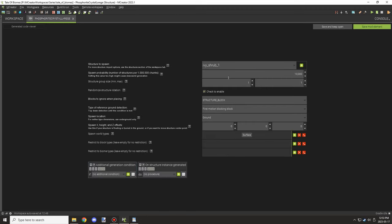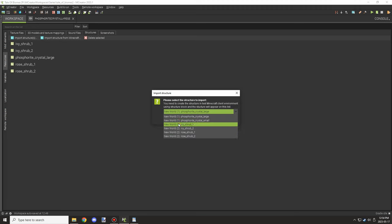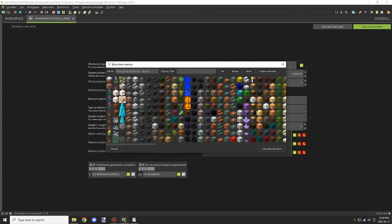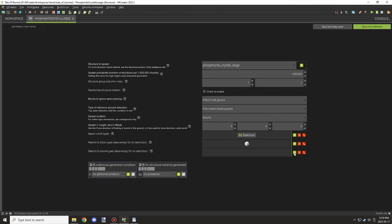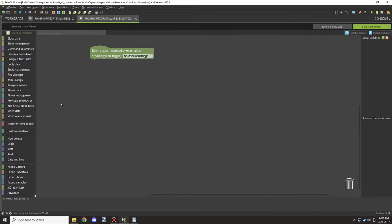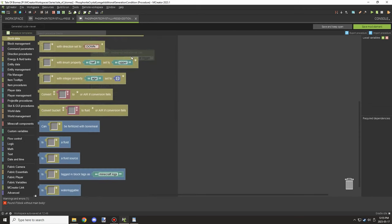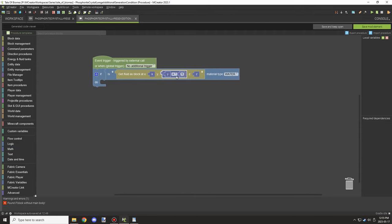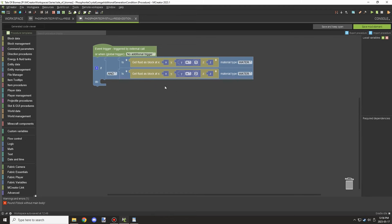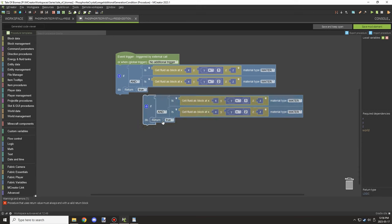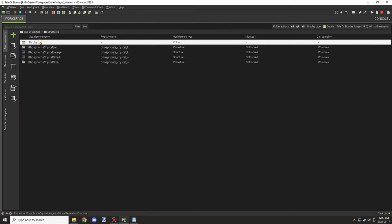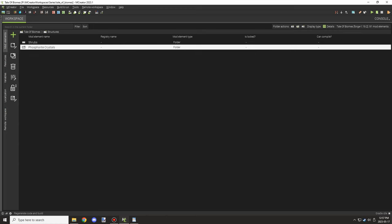I needed to import the actual structures and set up the structure files. I bumped the spawn weight up to 1 million — the highest it can go — then set the general block for replacement. I already set the dimension, and I'm also making sure it can spawn in any biome for now. The additional generation condition tests for water above: for the large crystal it needs two blocks of water above it so it doesn't poke out, returning false if that condition isn't met. I created a folder for both the large and small structure files.